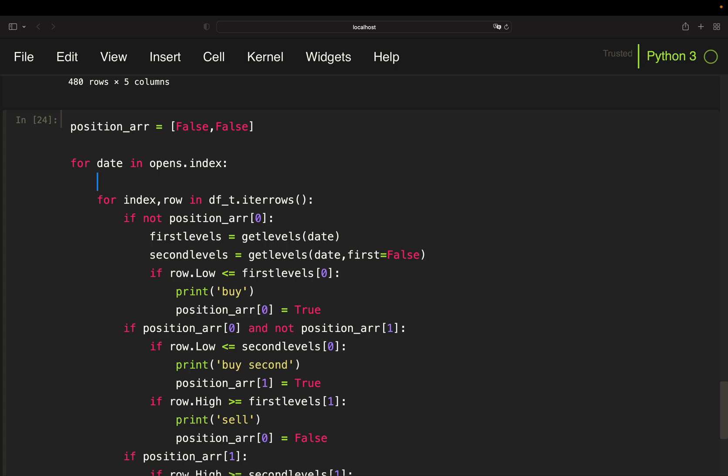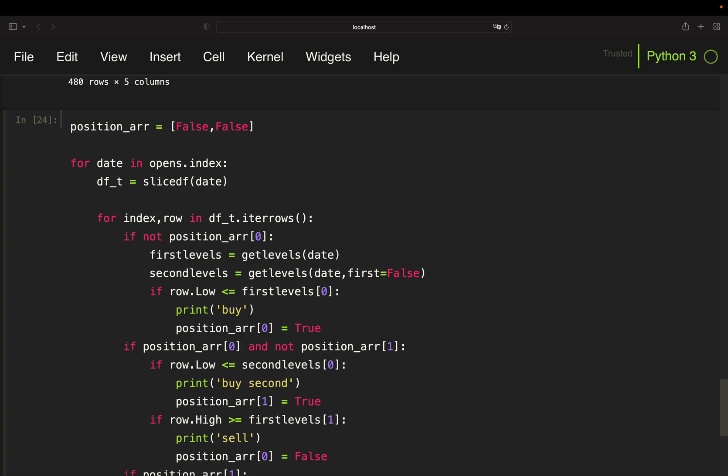Now we are pulling a data frame for each day. So that is an intraday data frame using the sliceDF function which I have explained in the previous video. So this is simply a data frame containing intraday data for a given date. And now very important, we only want to pull new price levels if we are not in a position at all, meaning we are not in a position on the first level and also not in a position on the second level. Then we want to pull new price levels.